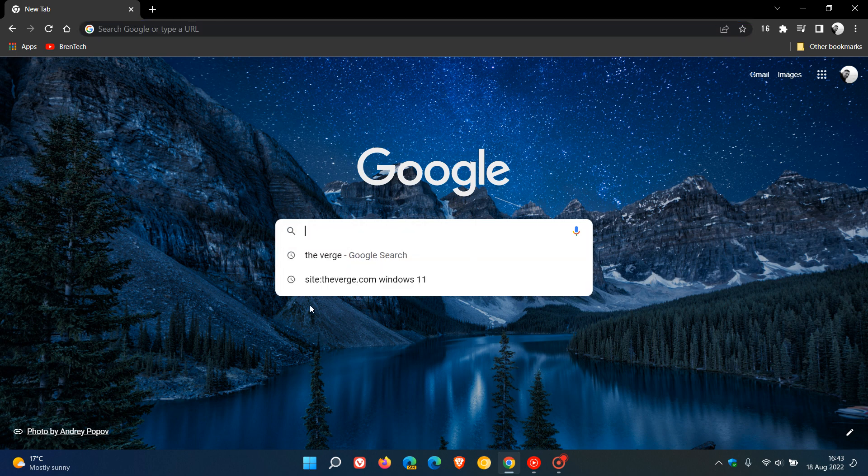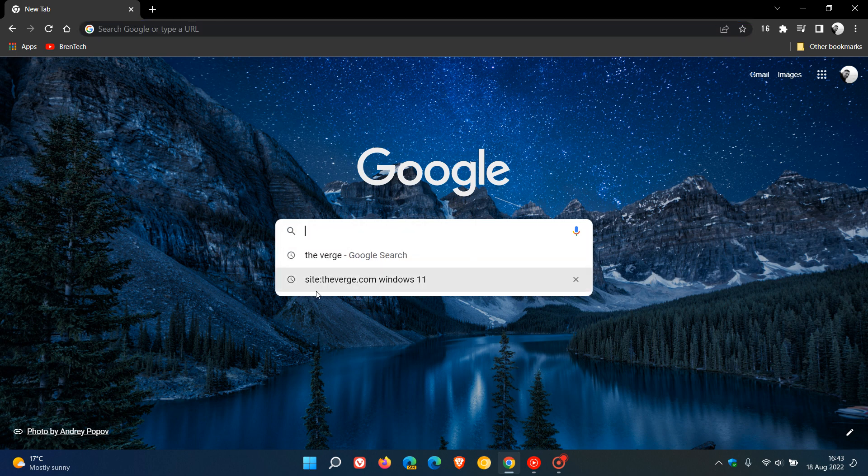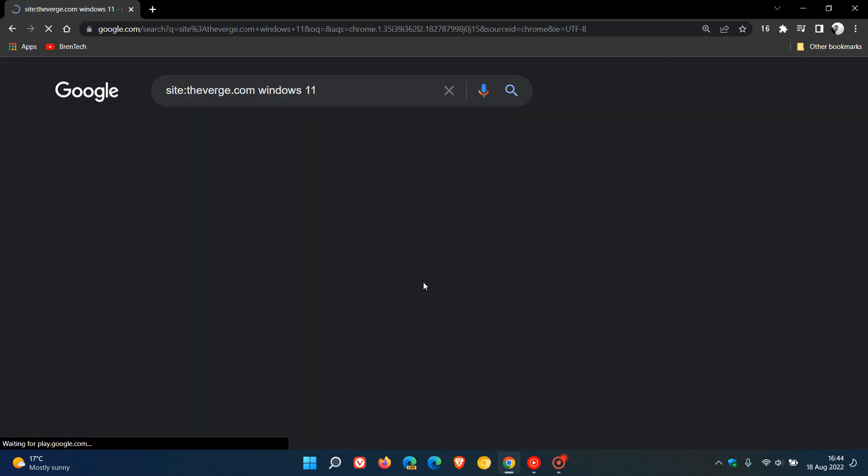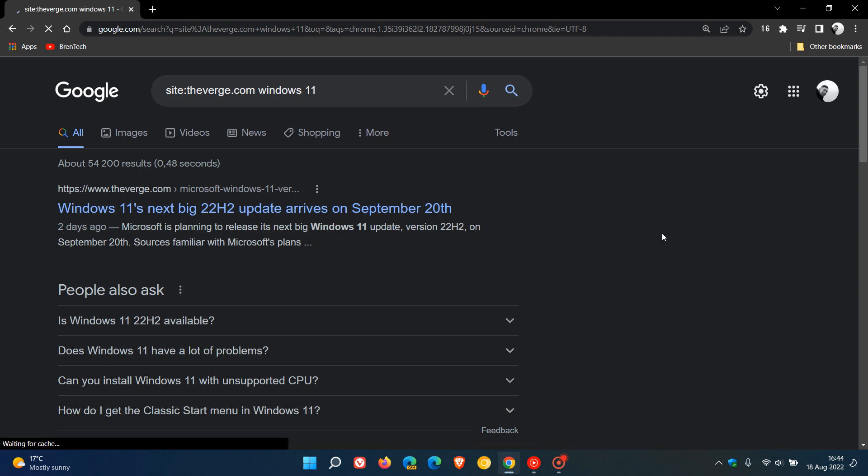You just enter site colon theverge.com, which is the web address, space Windows 11. That can be any subject or topic. I am just using Windows 11 as an example. So just to say that again, you enter site colon theverge.com, space Windows 11. And if you click on that and enter that...